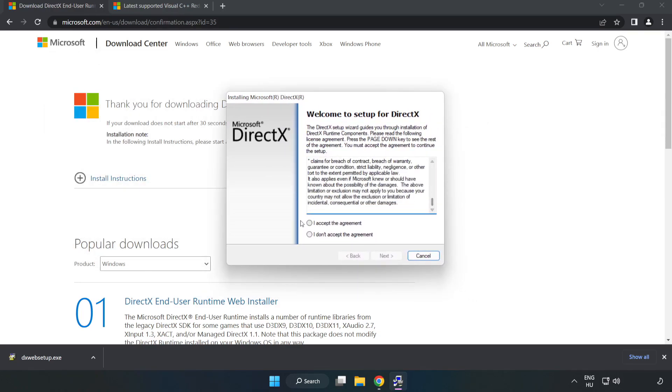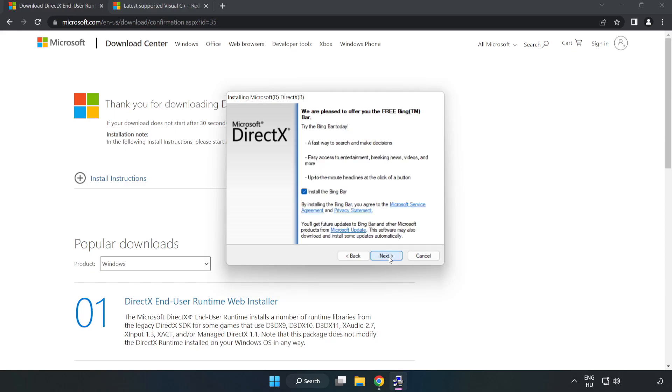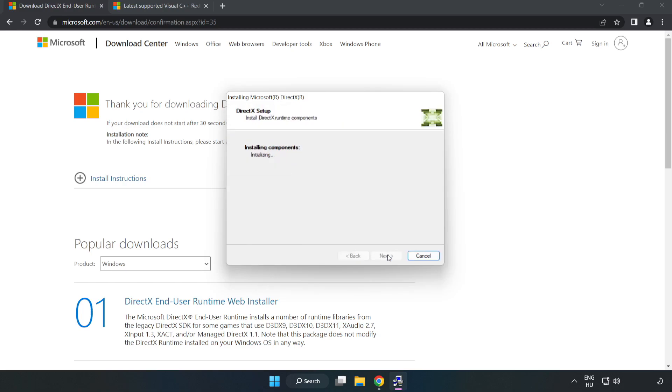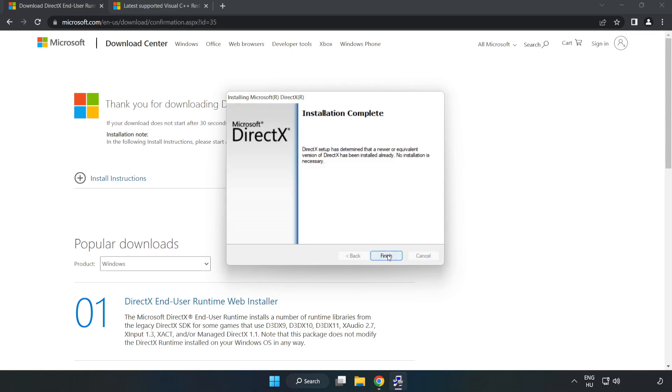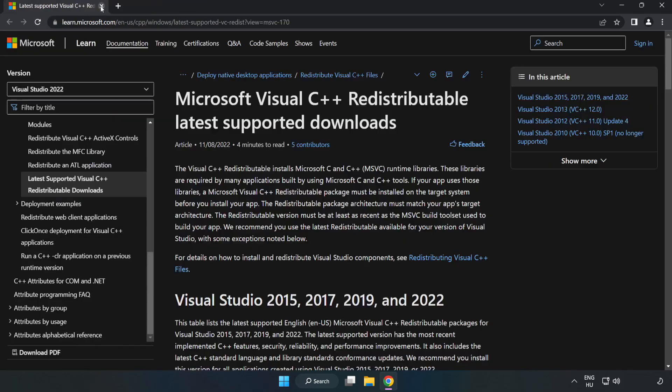Install downloaded file. Click I accept the agreement and click next. Uncheck install the bing bar and click next. Installation complete and click finish. Close DirectX website.